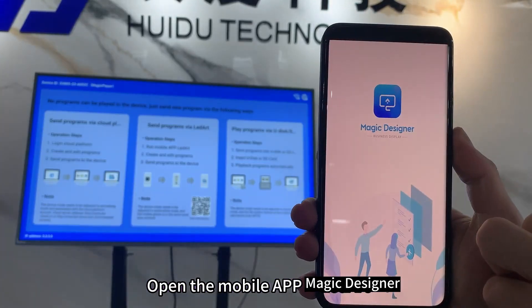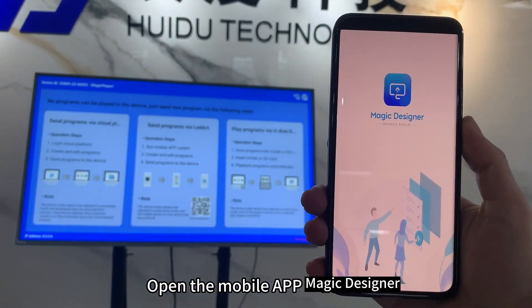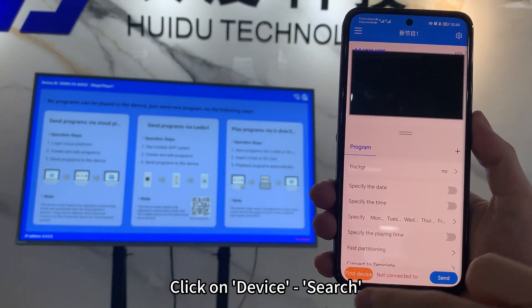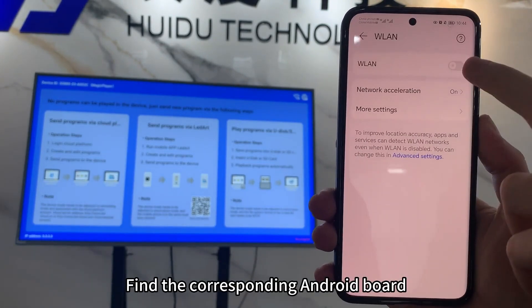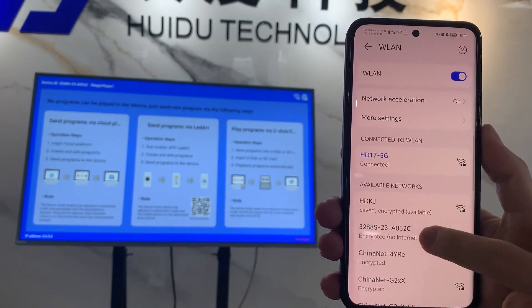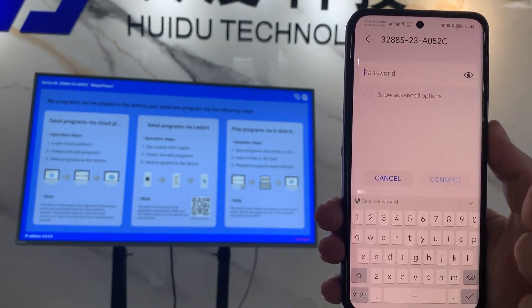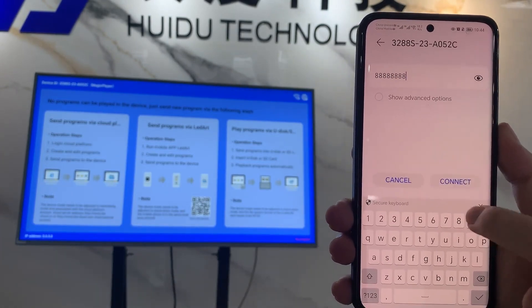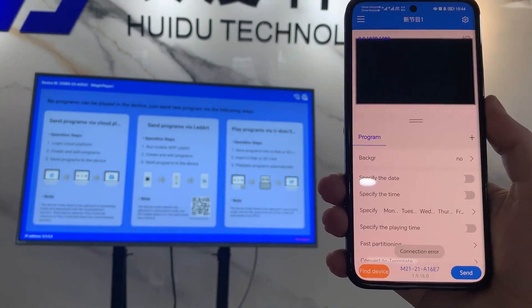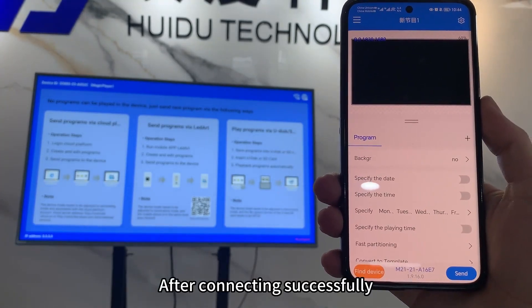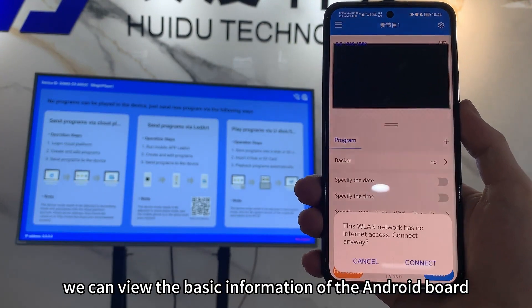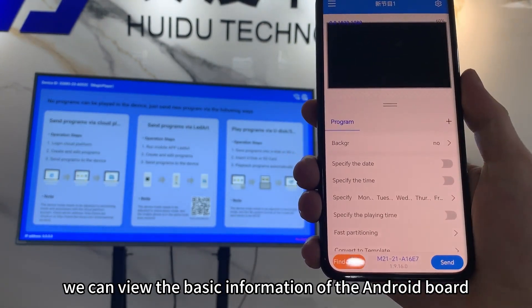Open the mobile app Magic Designer. Click on Device Search. Find the corresponding Android board. After connecting successfully, we can view the basic information of the Android board.